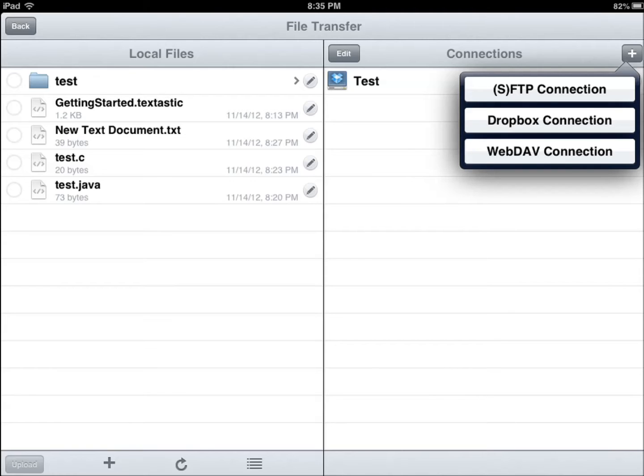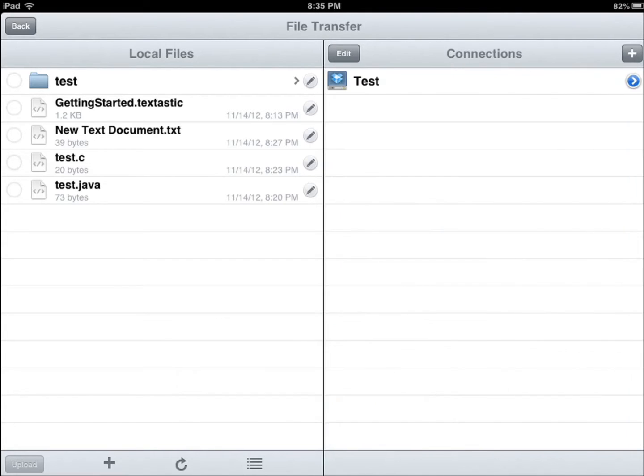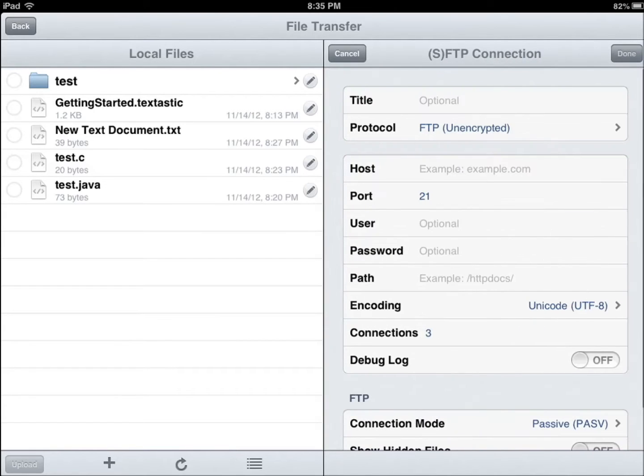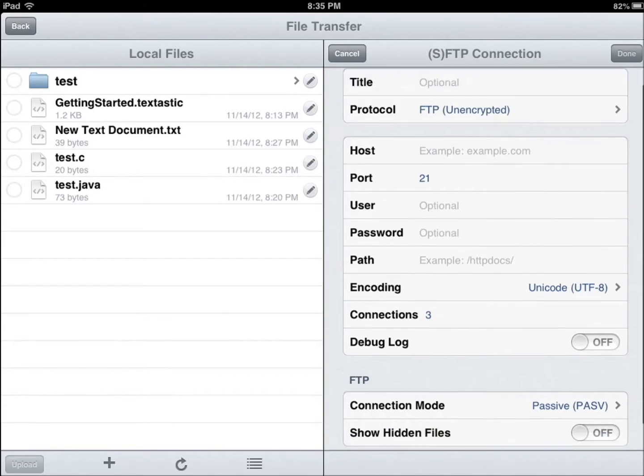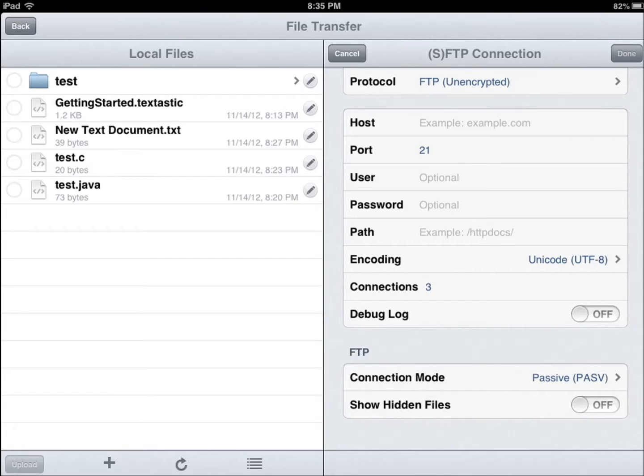Dropbox, you can just enter your account information given the title, you're set. As far as SFTP, you want to provide your hostname username and password, you want to make sure if you have a setup for your account you should be fine.